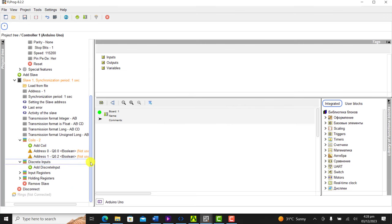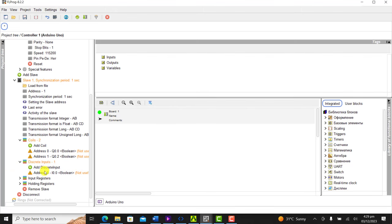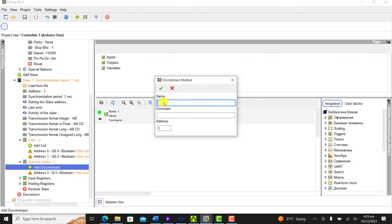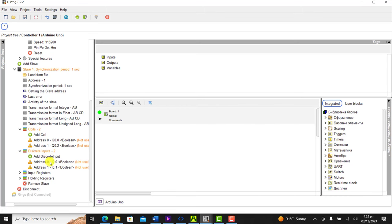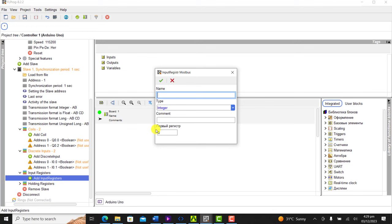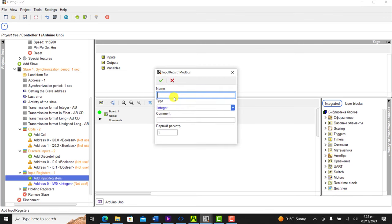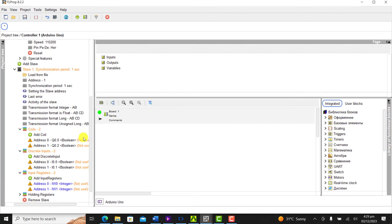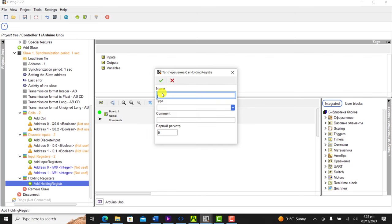We now set our discrete inputs: I0.0, click OK, and I0.1, click OK. We now set up our input register, IW0. Our next address is IW1. We do our holding register: QW0 integer and then QW1 integer as well.